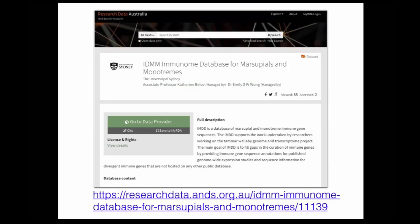This is a dataset in Research Data Australia, curated and published from the University of Sydney. It has a link — you can click it and review the dataset. Now, a question I have is: we have two authors on this work, Professor Catherine Blod and Dr. Emily Wong. Can I find anything else on the web from these researchers? Have these authors published any other dataset in this domain?